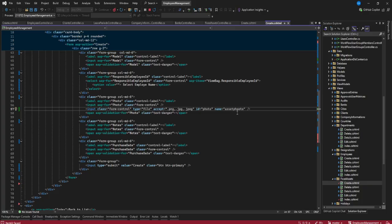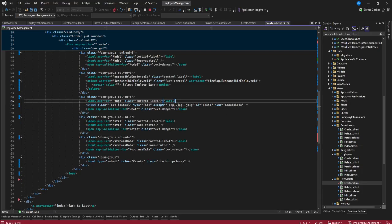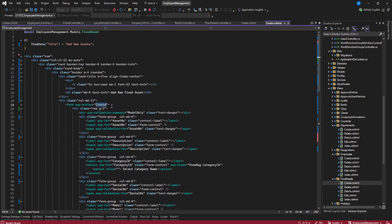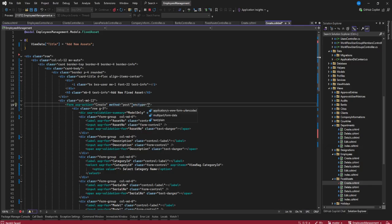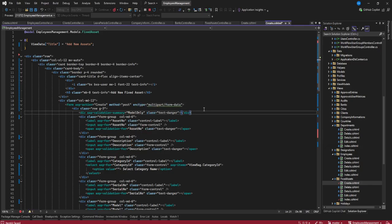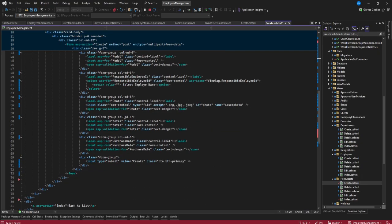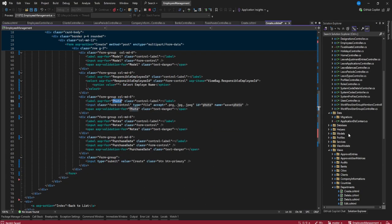Once we have the asset photo field set up, we also need to define the form method as POST and set the encoding type to multipart/form-data. Make sure you define that on the form tag so that file uploads are handled correctly.